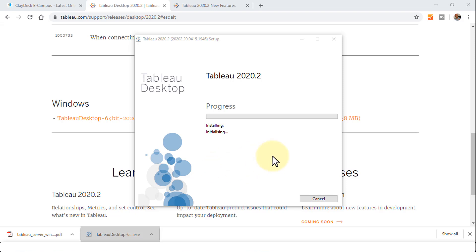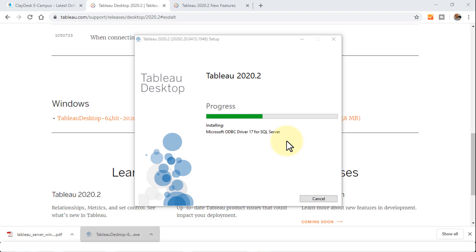This will install Tableau Desktop 2020.2 version. The progress bar shows the actual installation process. What this is currently doing is installing the AWS or Amazon Redshift drivers, Microsoft ODBC drivers for SQL Server, AWS Athena and so on.